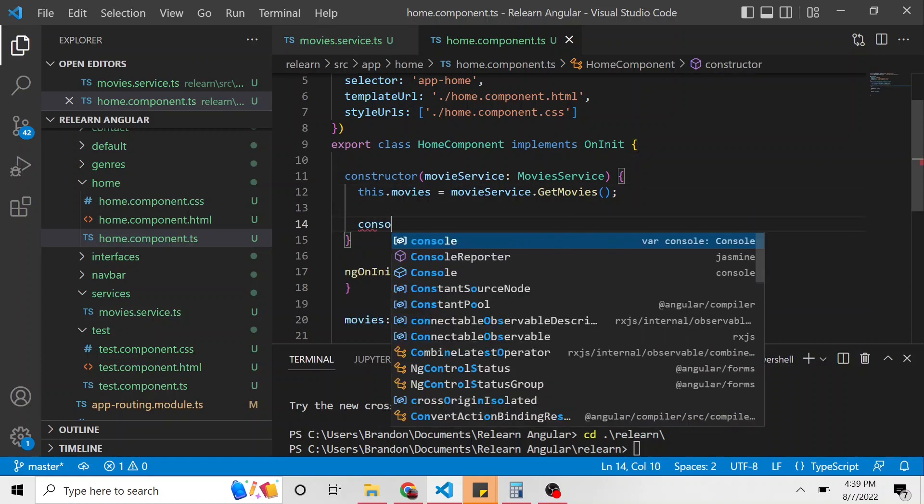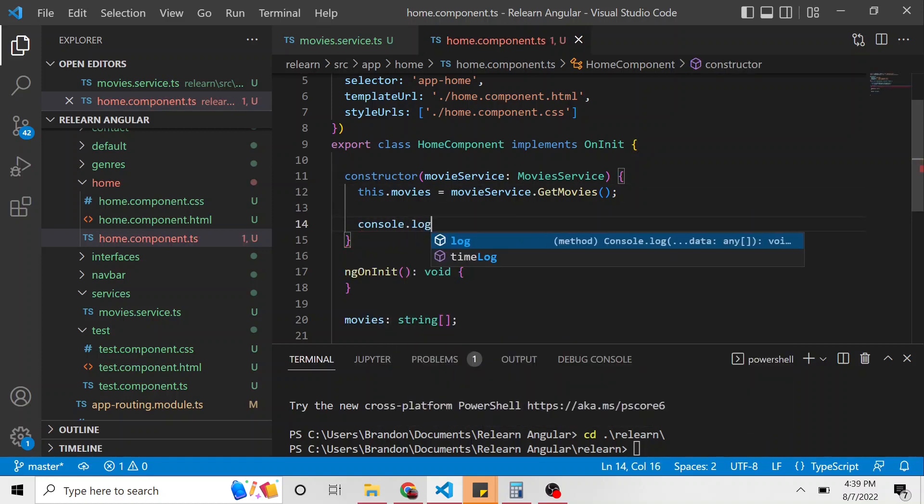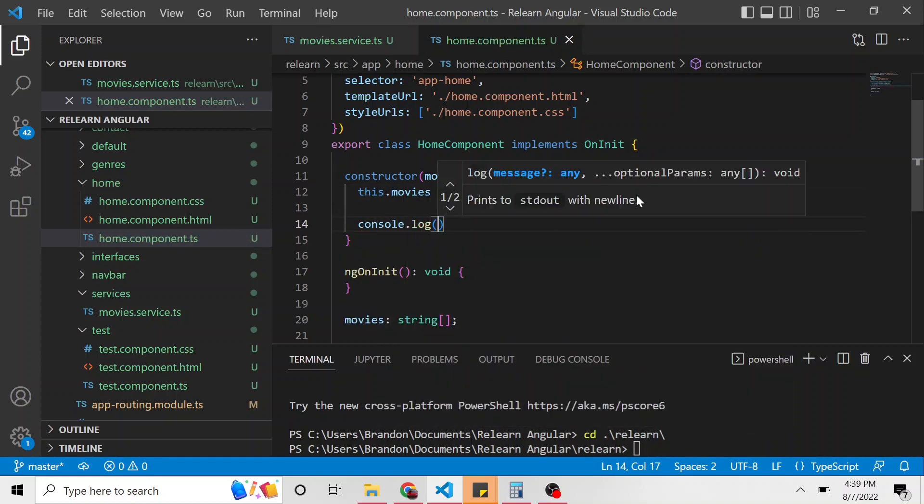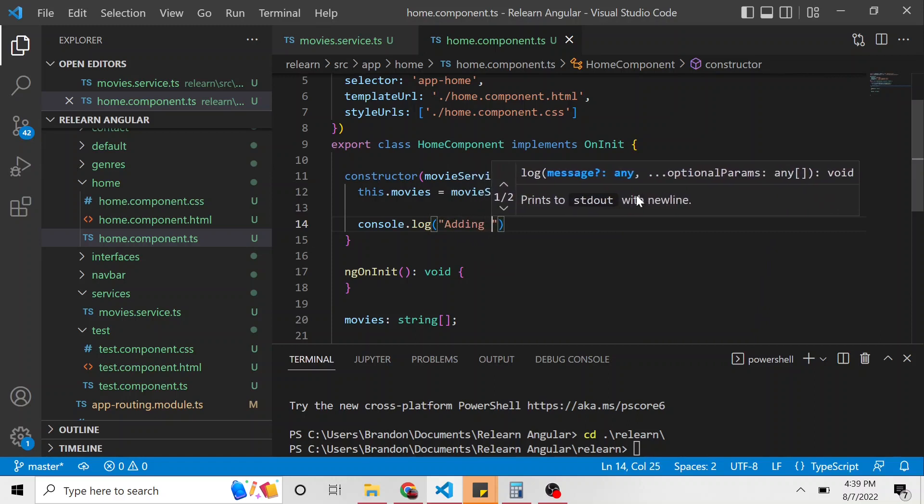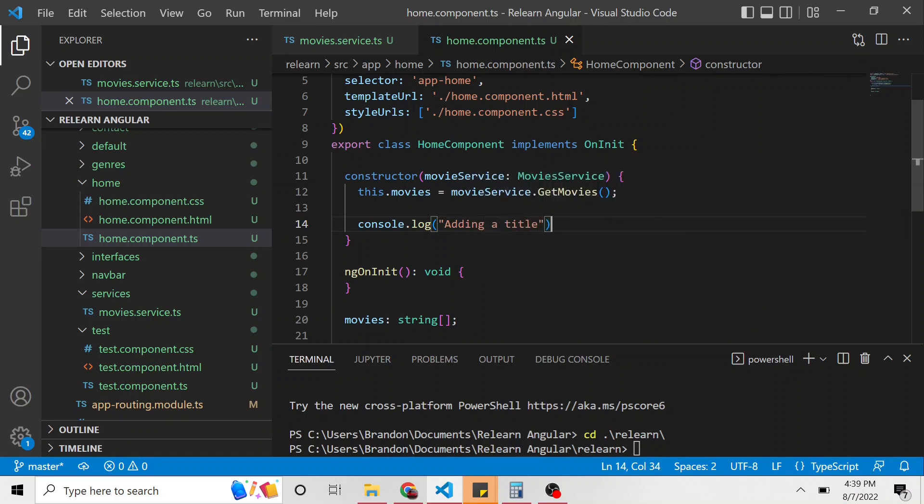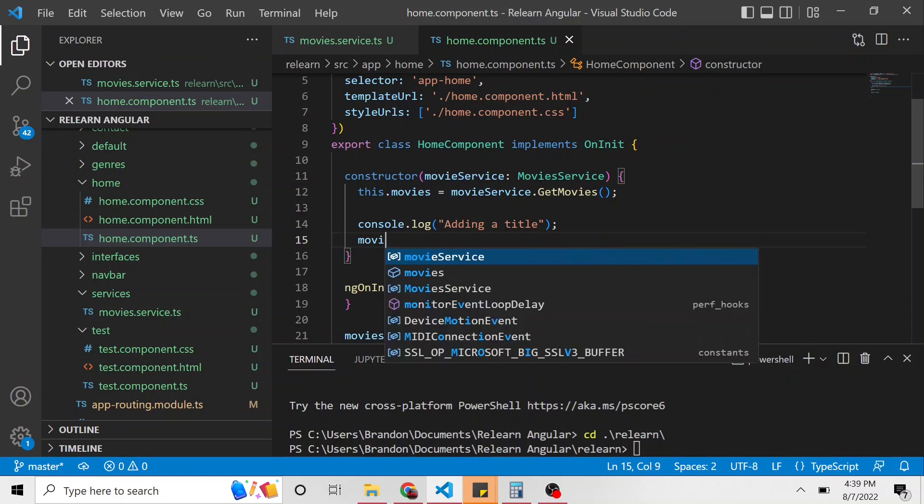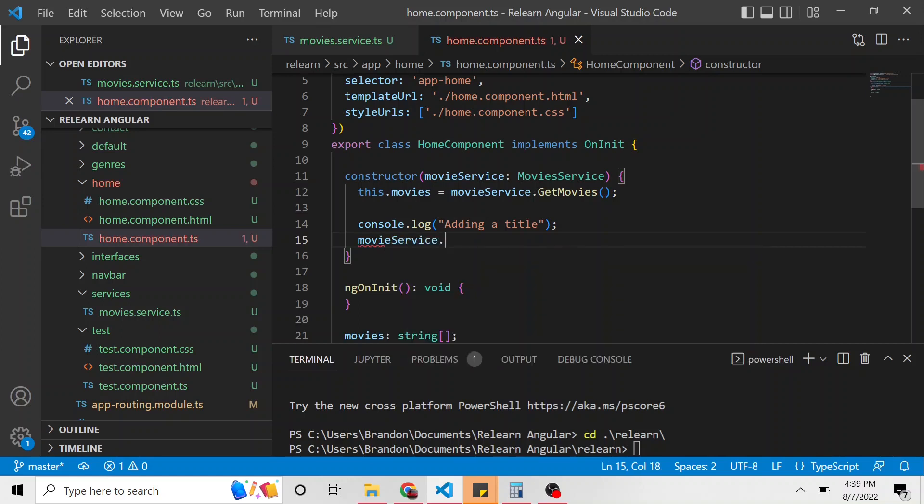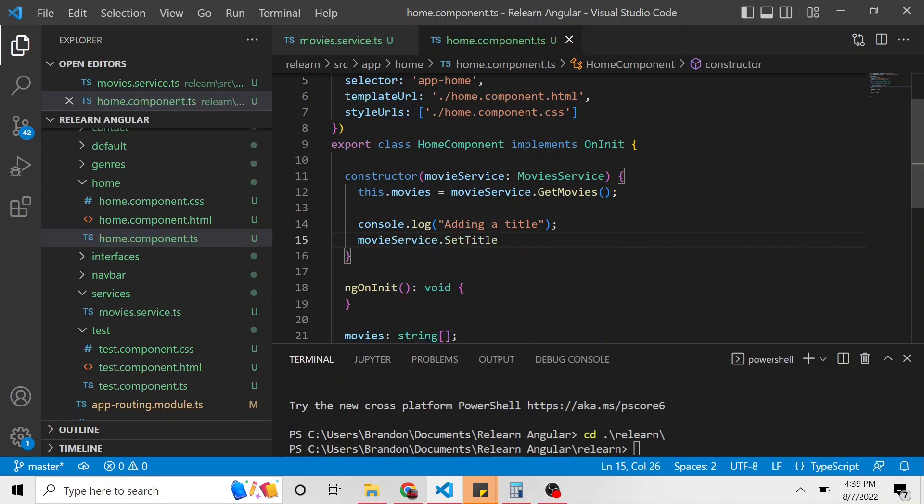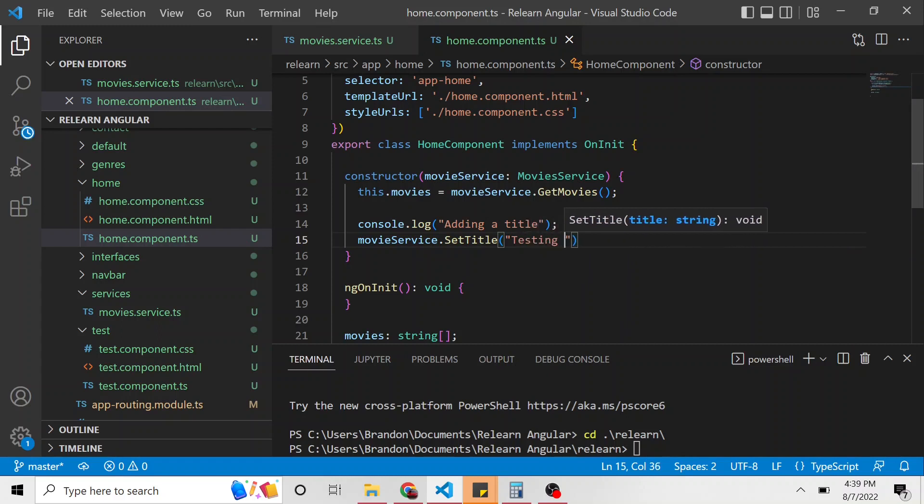I want to console dot log, adding a title, this is just for debugging. And then let's call movie service dot set title. And we're going to set the title value to testing DI for dependency injection.